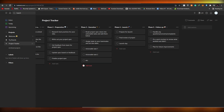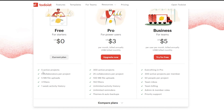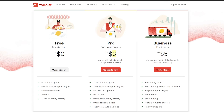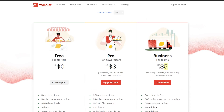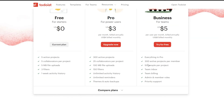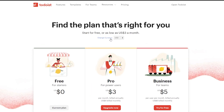For pricing, the free plan includes five active projects, five collaborators, 5 MB file upload, three filters, and one week activity history. The Pro plan is $3 per month billed annually ($4/month billed monthly) and includes 300 active projects, 25 collaborators, 100 MB file uploads, 150 filters, unlimited activity history, unlimited reminders, themes, and auto backup. The Business plan is $5 per month billed annually ($6/month billed monthly) and includes everything in Pro plus 50 people per project, team inbox, team billing, admin and member roles, and priority support. You can also compare plans and change currency.